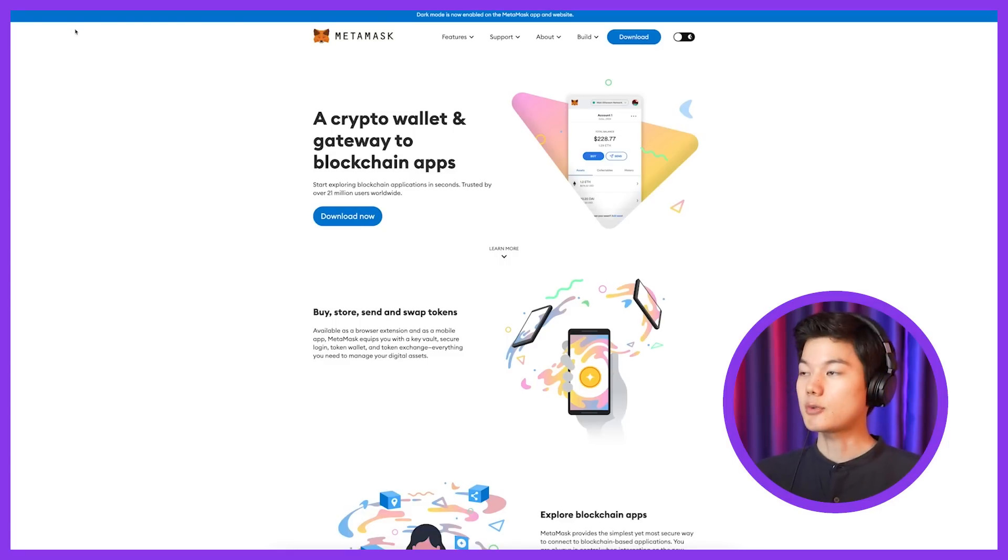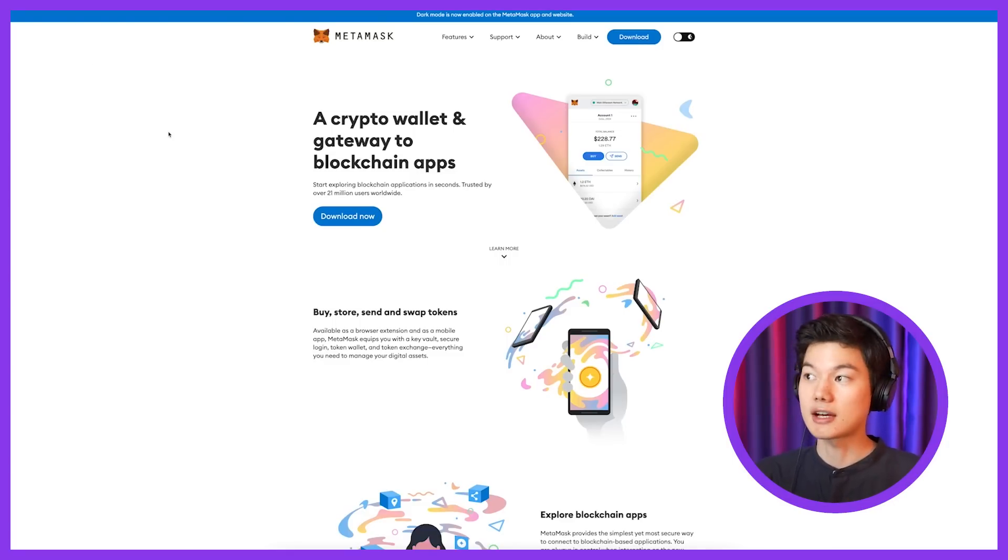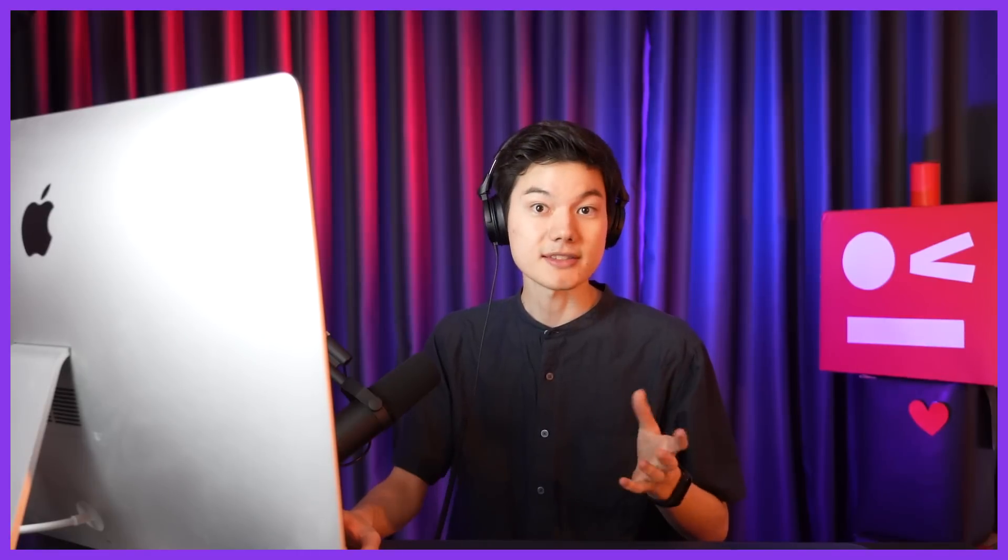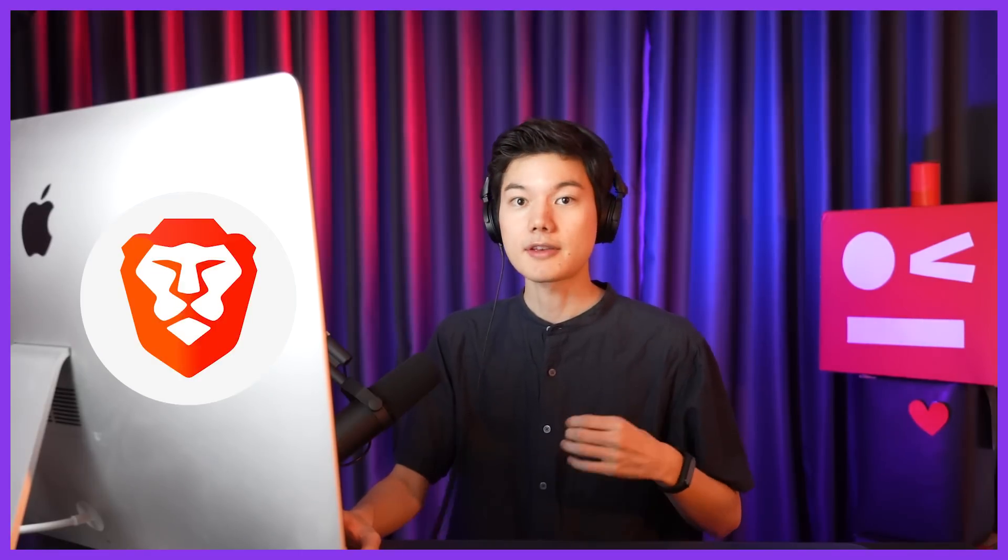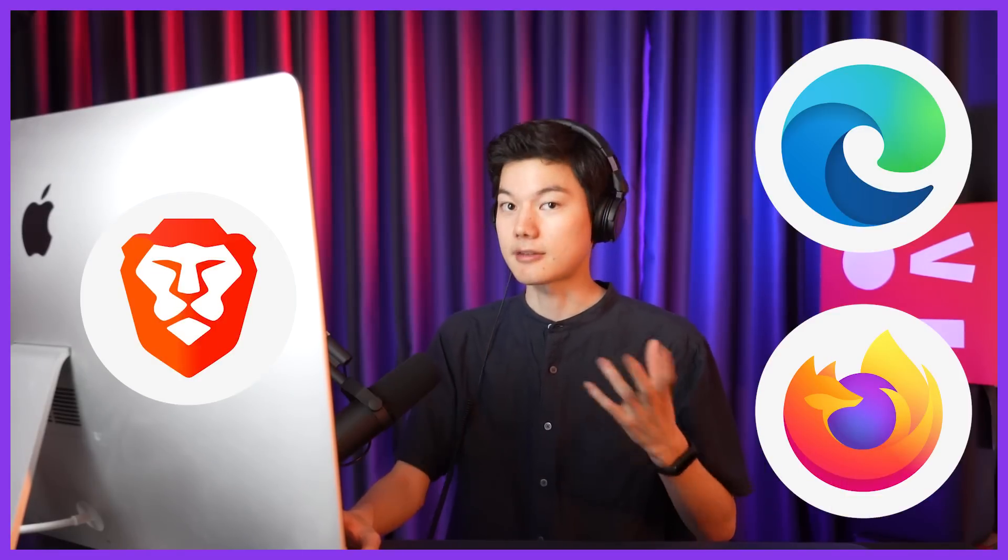So once you get on here, we do recommend using a desktop PC or Mac to download MetaMask. It's basically a browser extension on Chrome, but it also works on any browser that can have Chrome plugins like Brave, Microsoft Edge, Firefox.